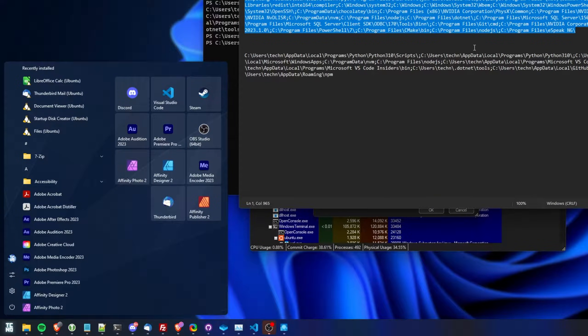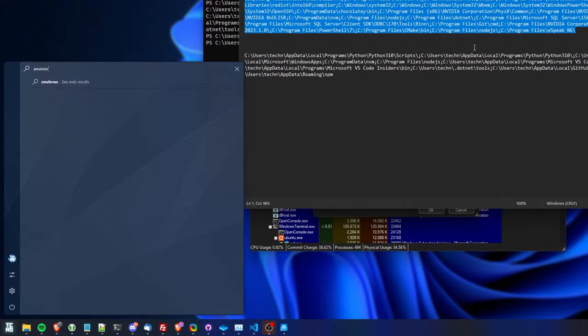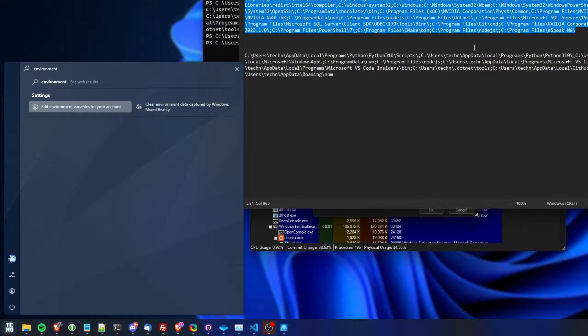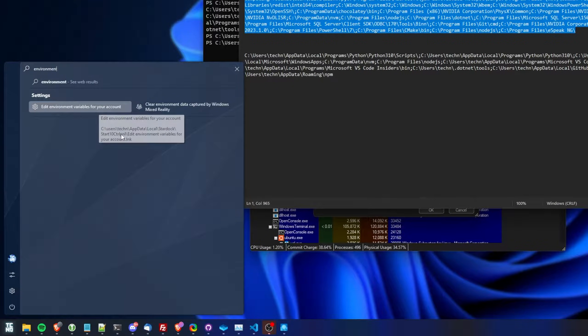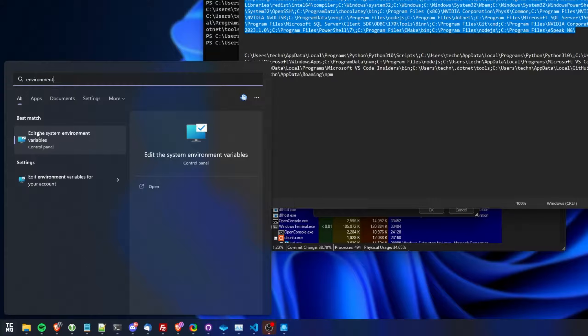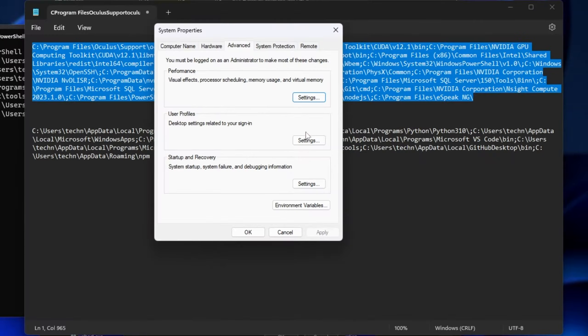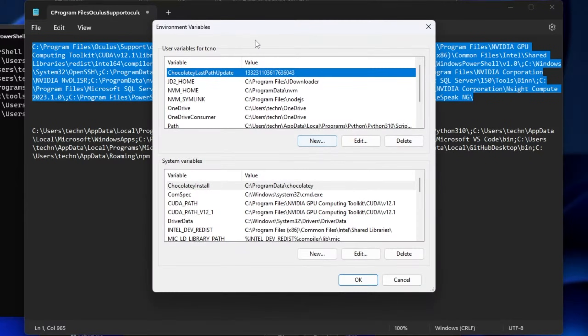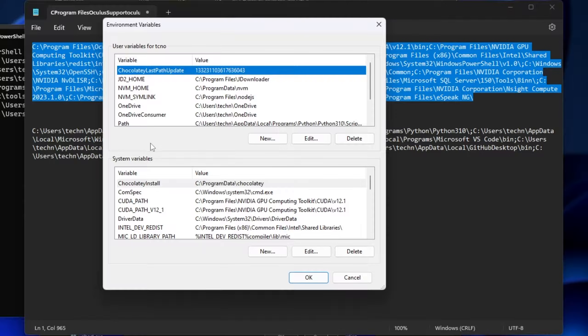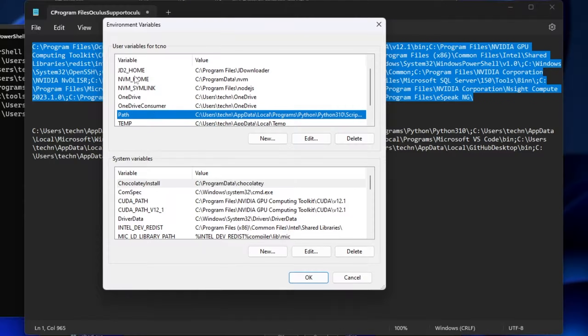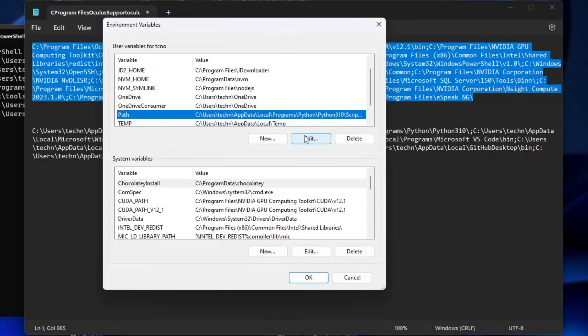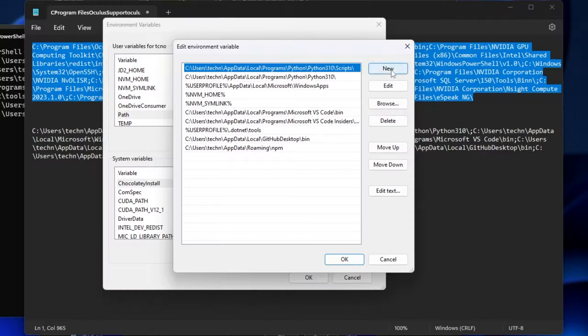Hit Start, and type in Environment. We'll be opening Edit Environment Variables for your account, or edit the System Environment Variables. Then, Environment Variables, inside of here, under either User Variables, if that's what you're missing, Path over here, you can Edit, New, and Paste it in. Otherwise, you can click New if Path is missing entirely, Path, and paste it in here.